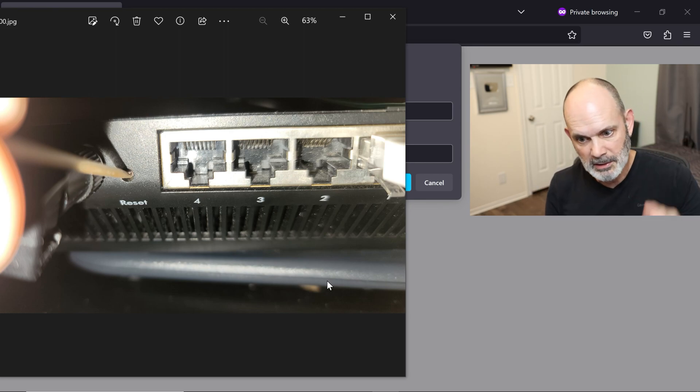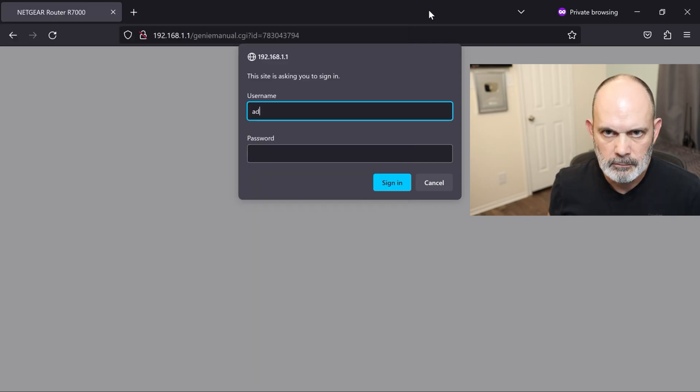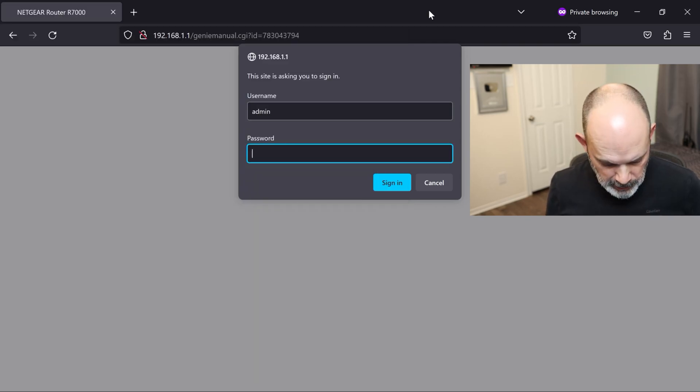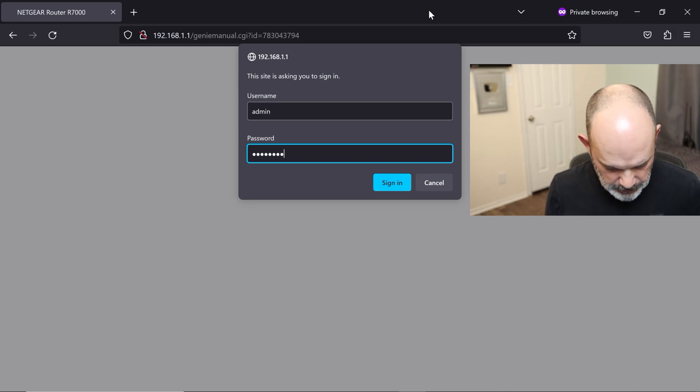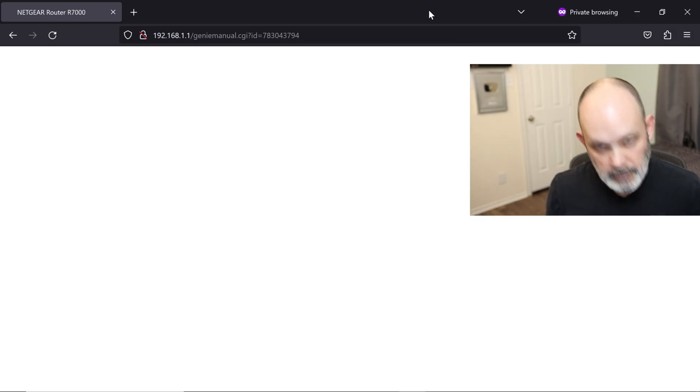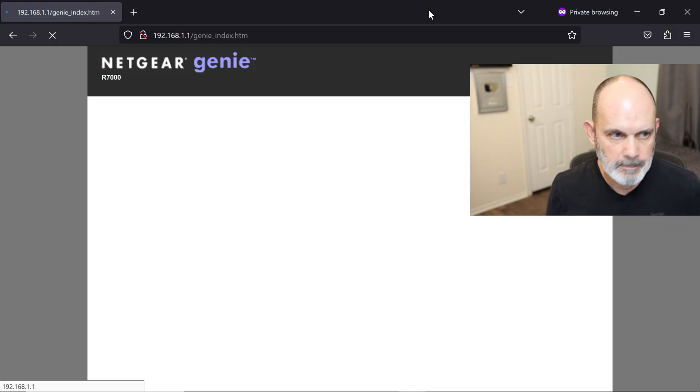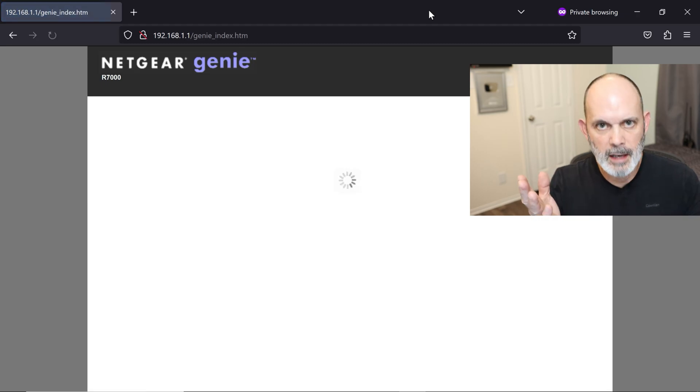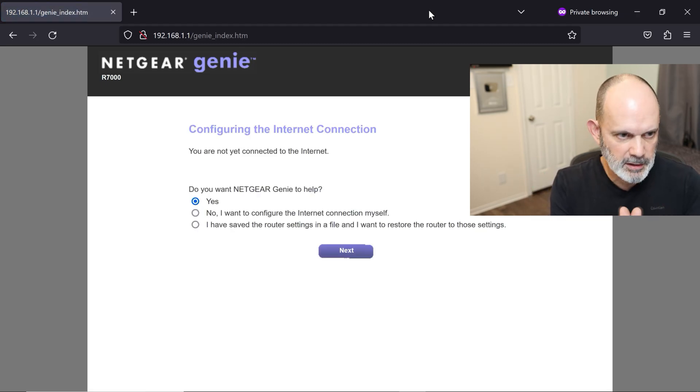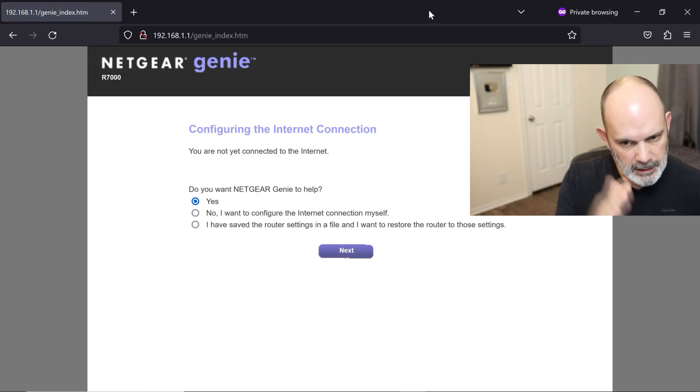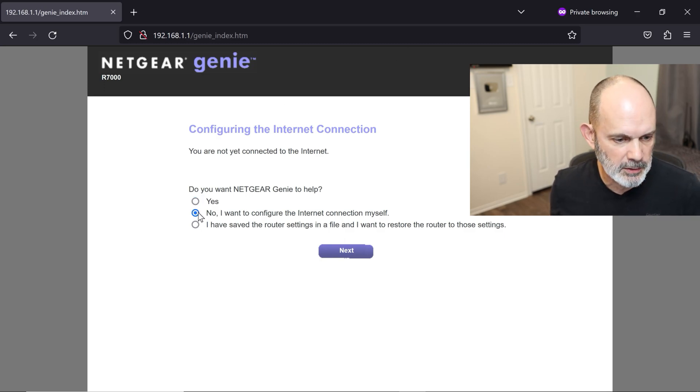We rebooted the router. Again, admin and password, all lowercase. That's after the reset, of course. Ta-da. We're in. So at this point, we'll wait for this to get to a place where we can do the final upgrade to the latest version. So no, I want to configure the internet myself.